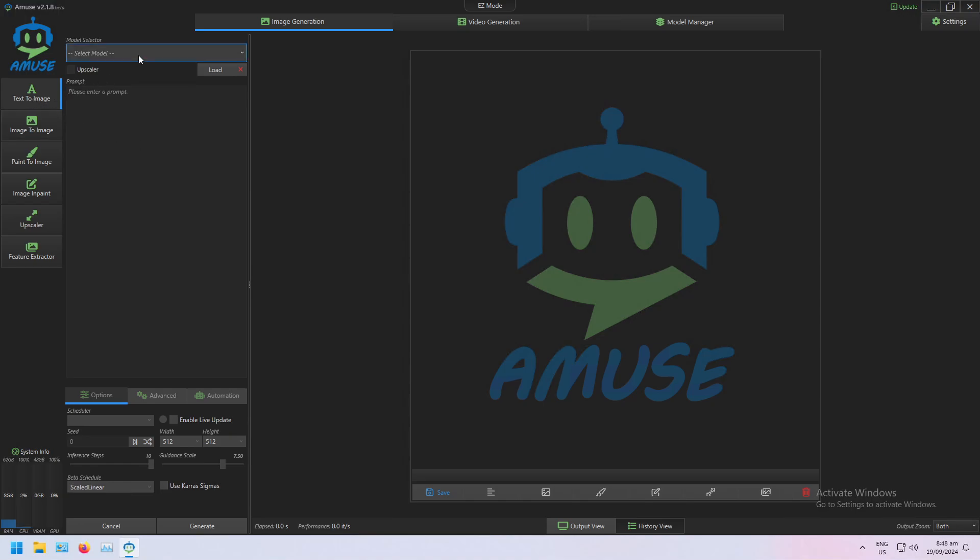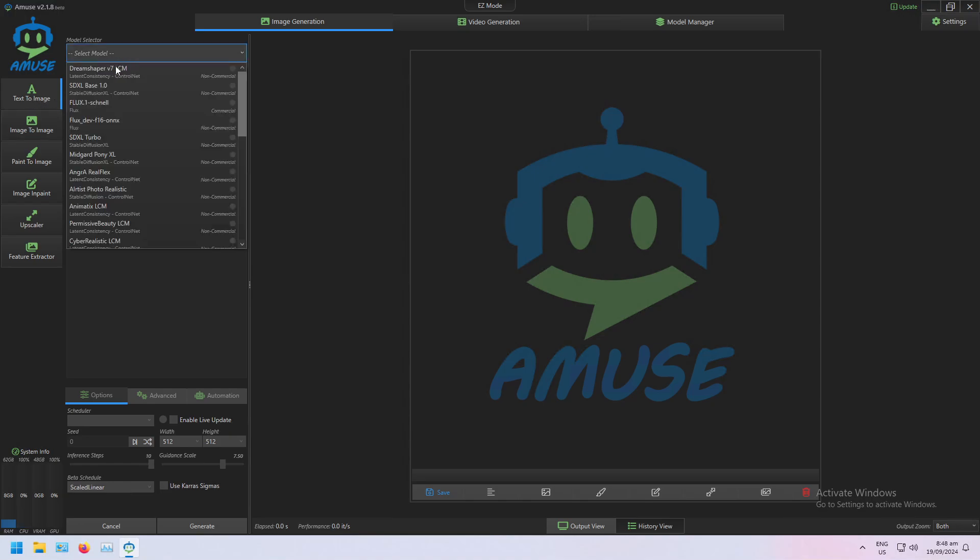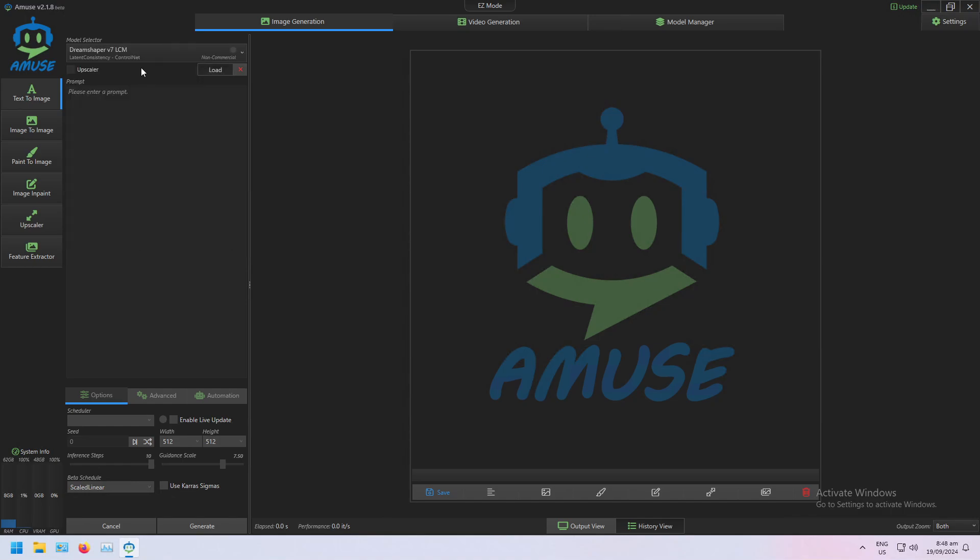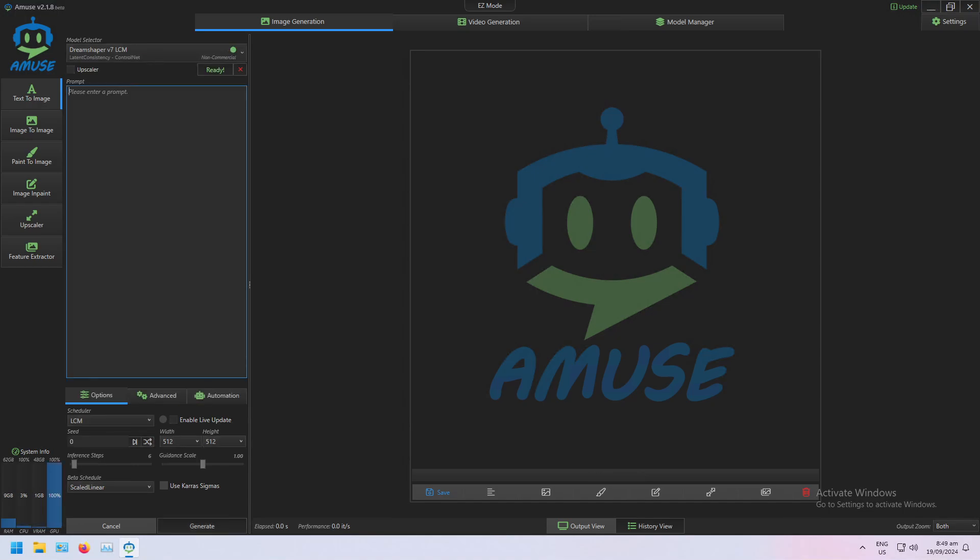here at Text2Image and load my DreamShaper V7 model, and I'm just going to give it a simple prompt: a cool 80s car, and I'm going to generate that.